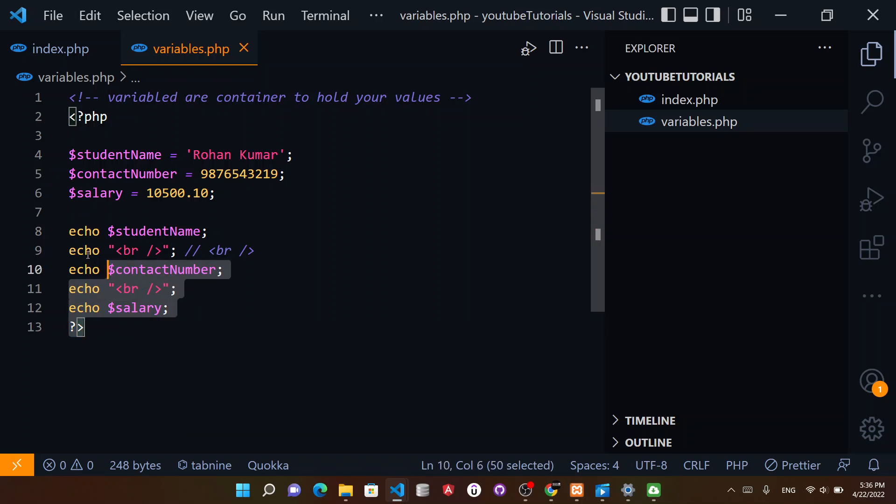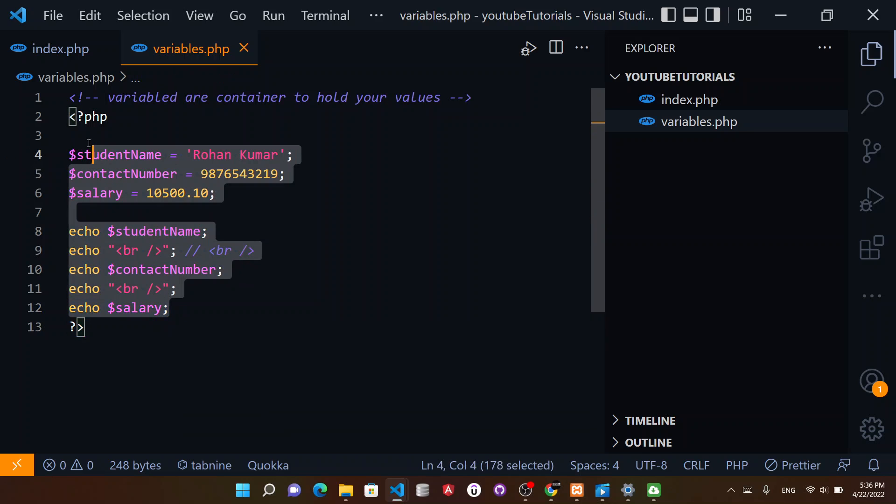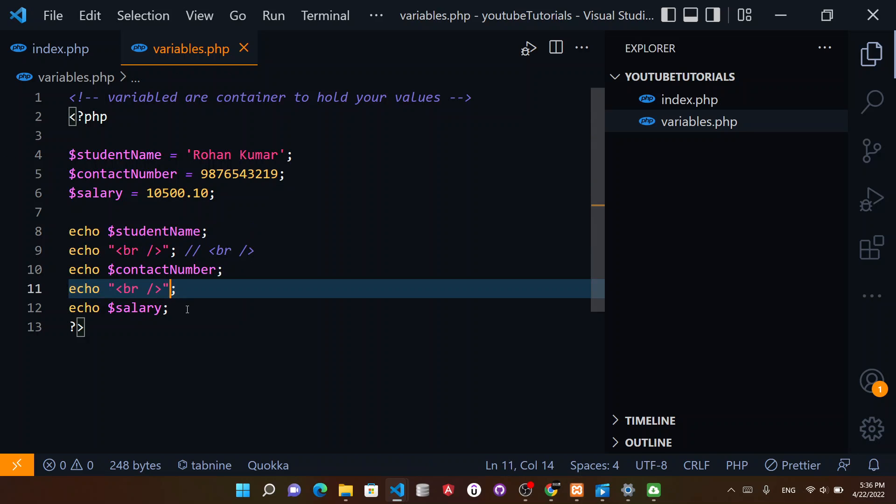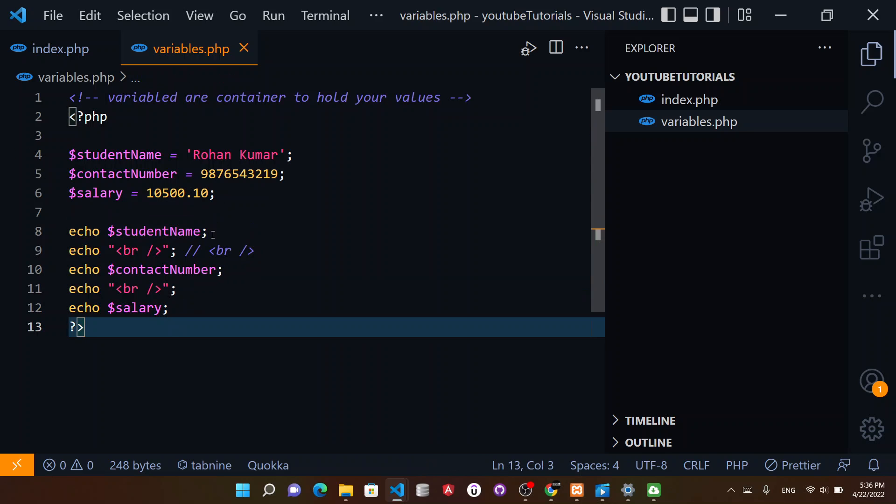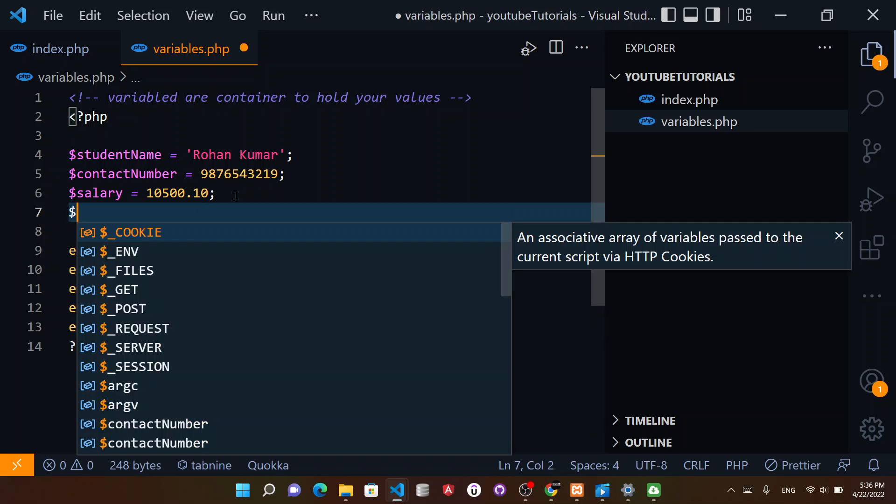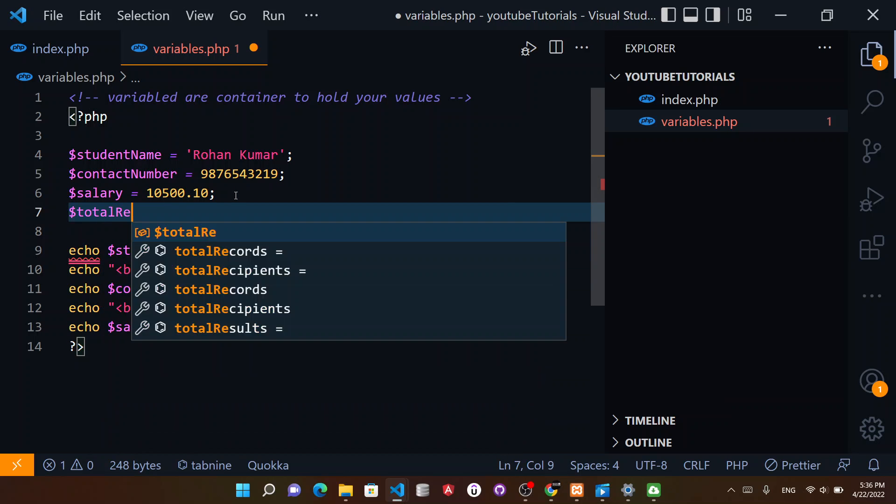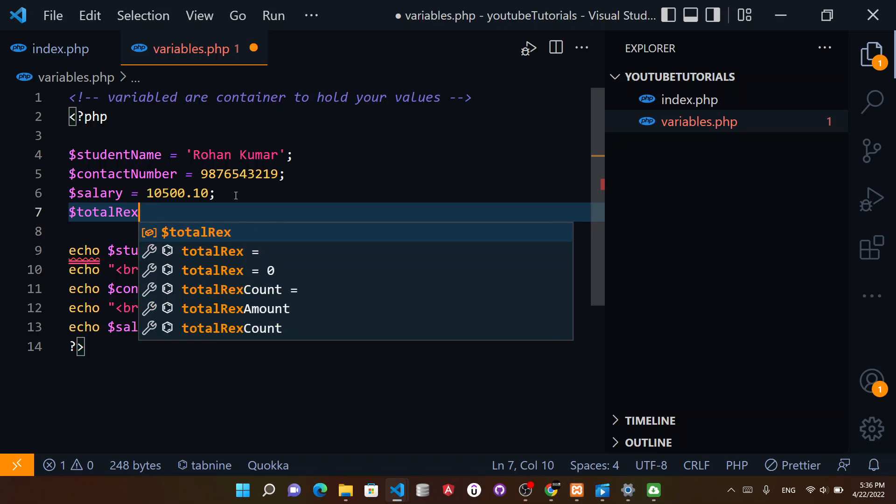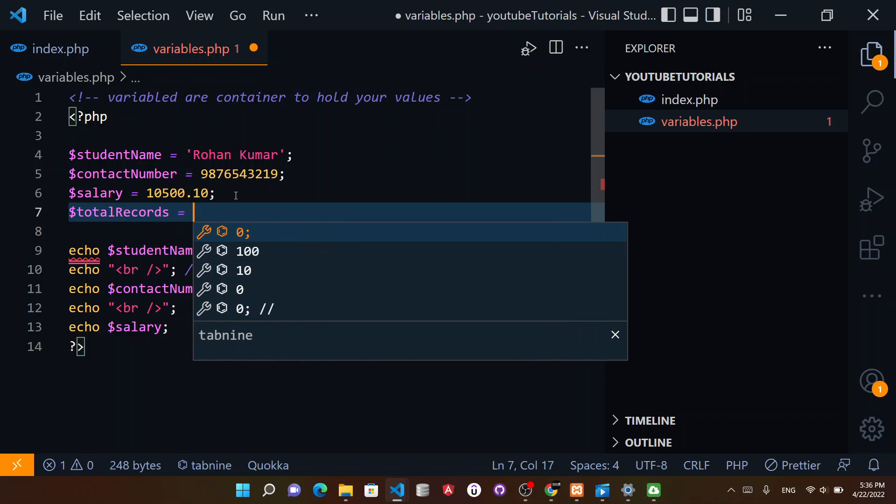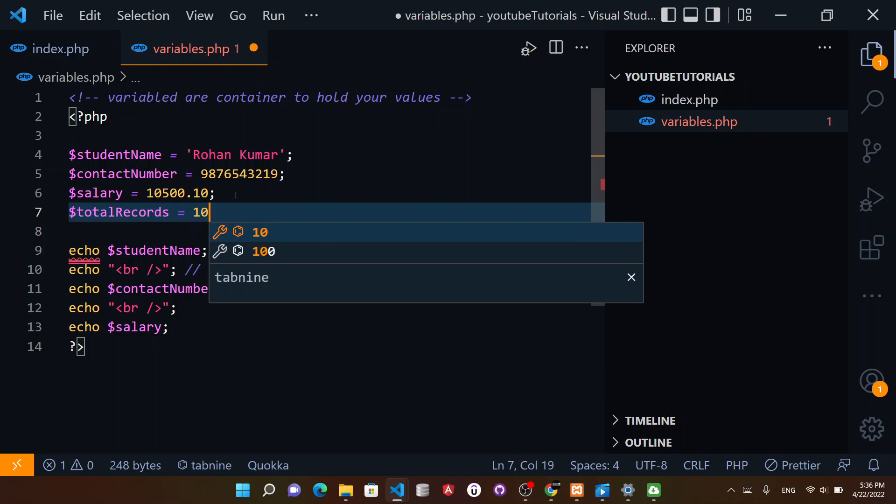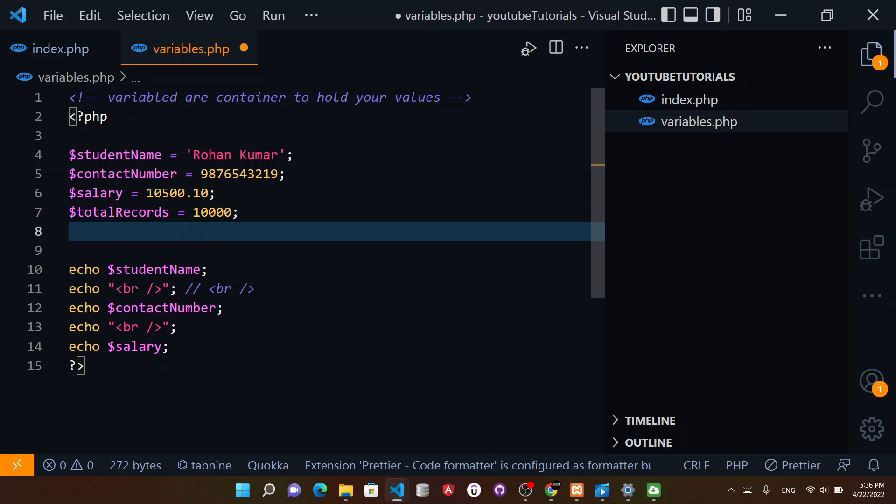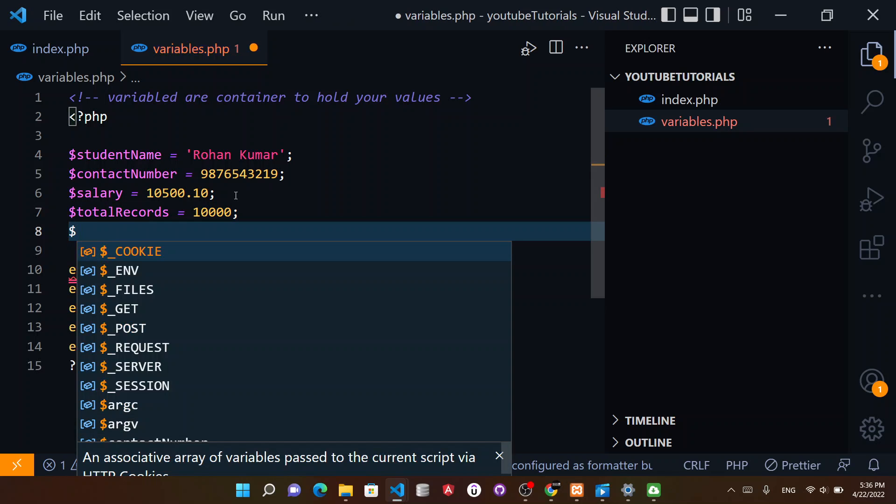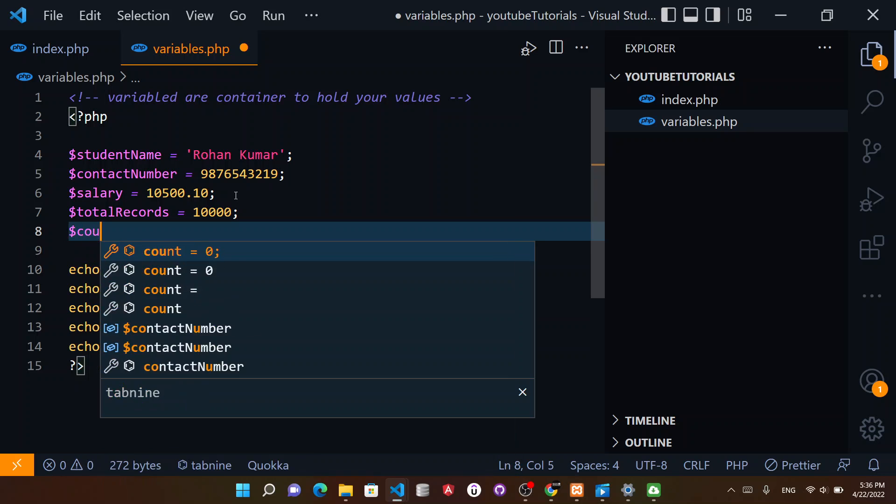This way you can make PHP variables and then perform certain operations. For example, I have a PHP variable $totalRecords equal to 10,000, and let's say I have $counter equal to 20.